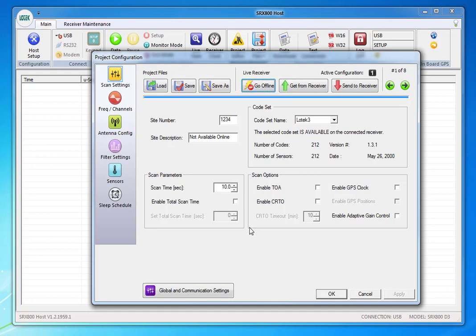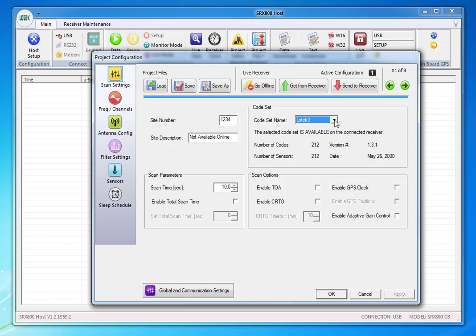You're on your scan settings page. Make sure that you either select low tech three or five for your sensors. Low tech three is the most common one. Set your scan time to a half a second longer than the burst interval of your tags.